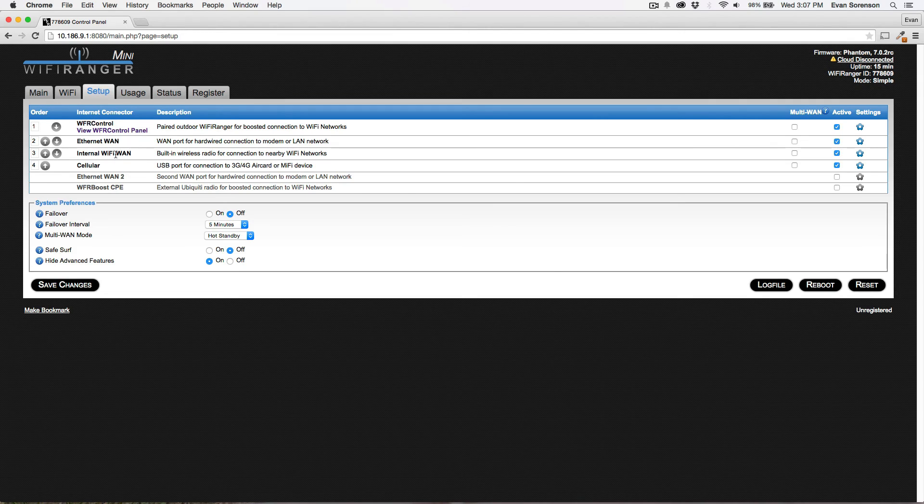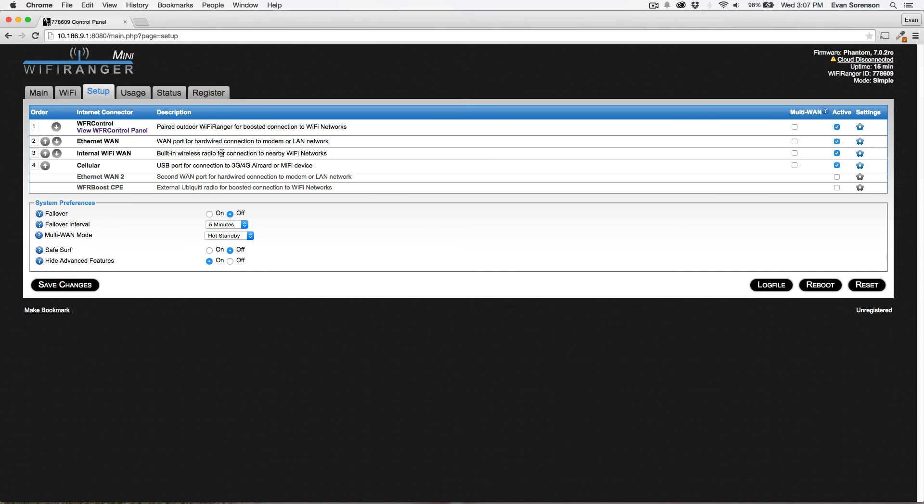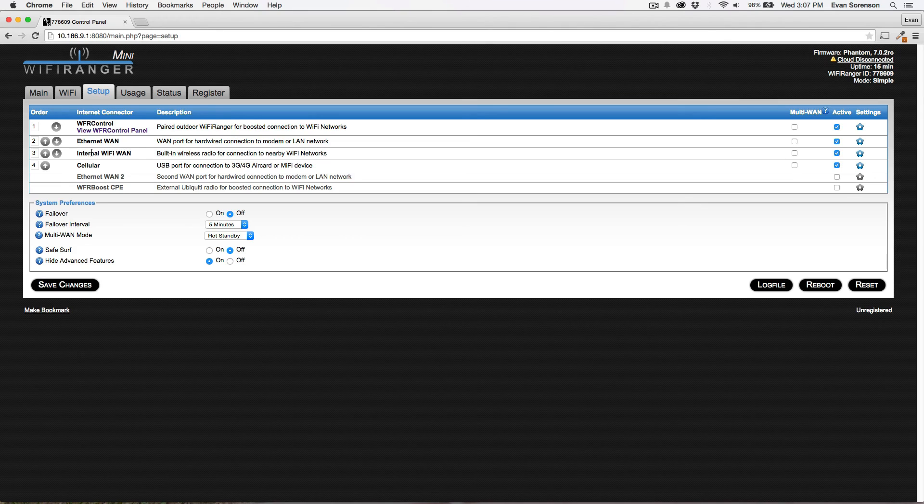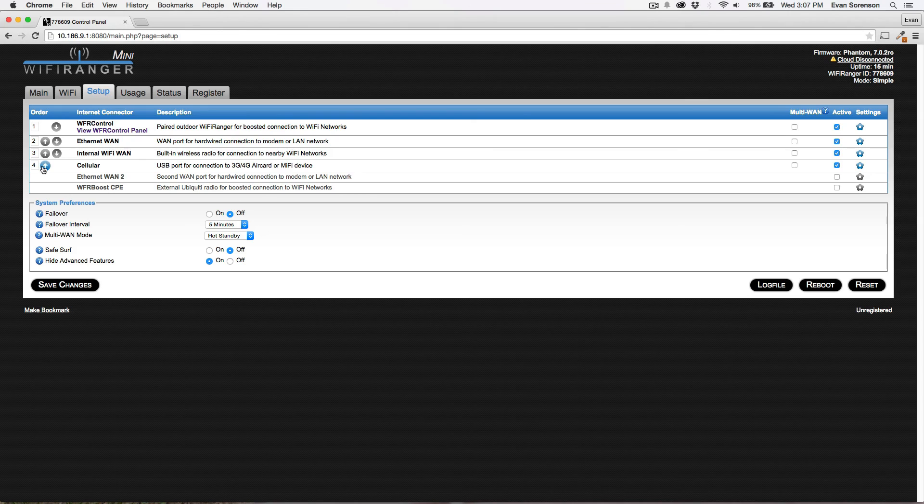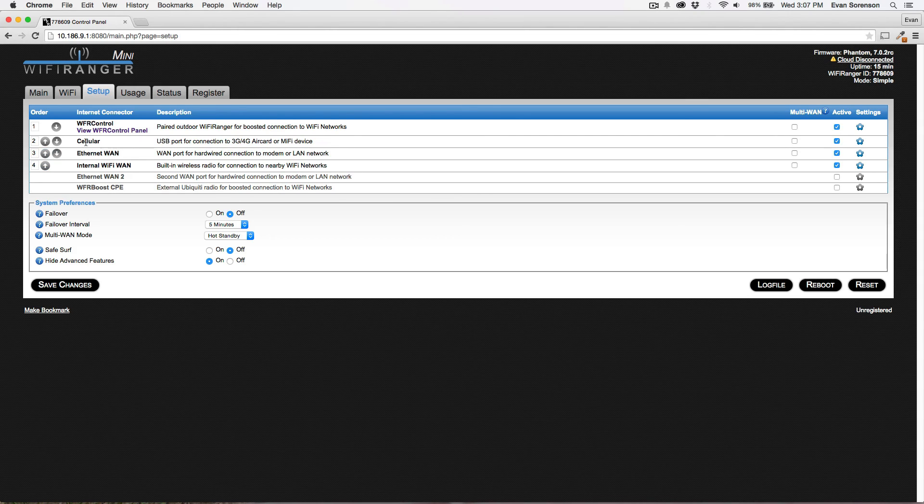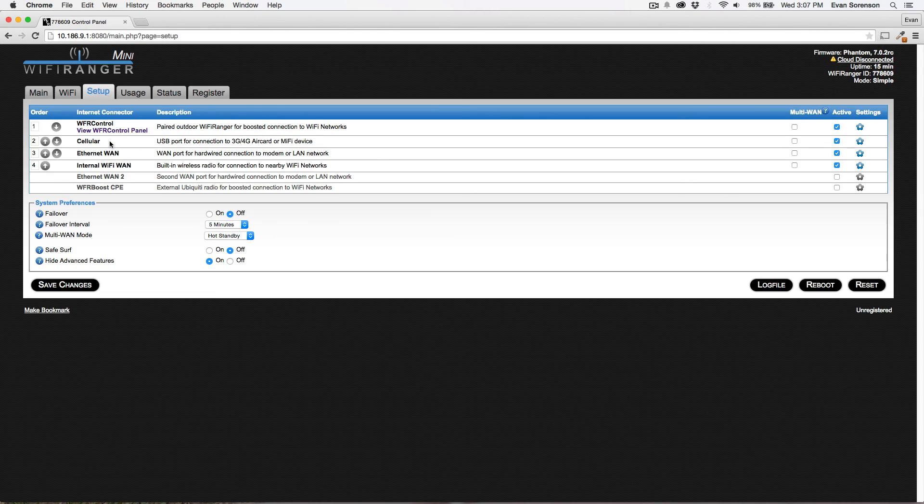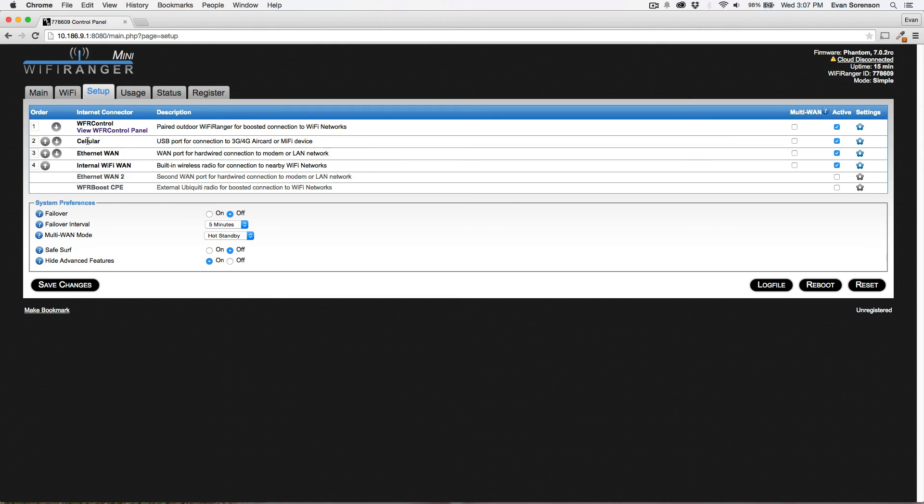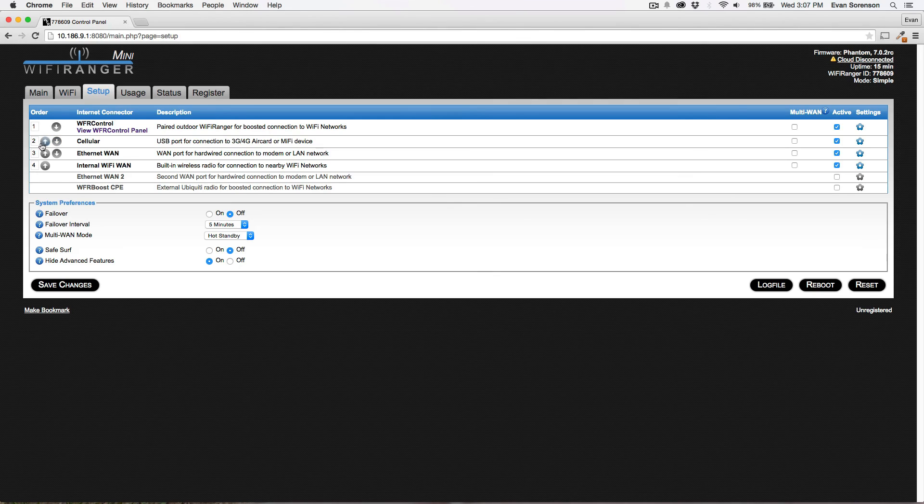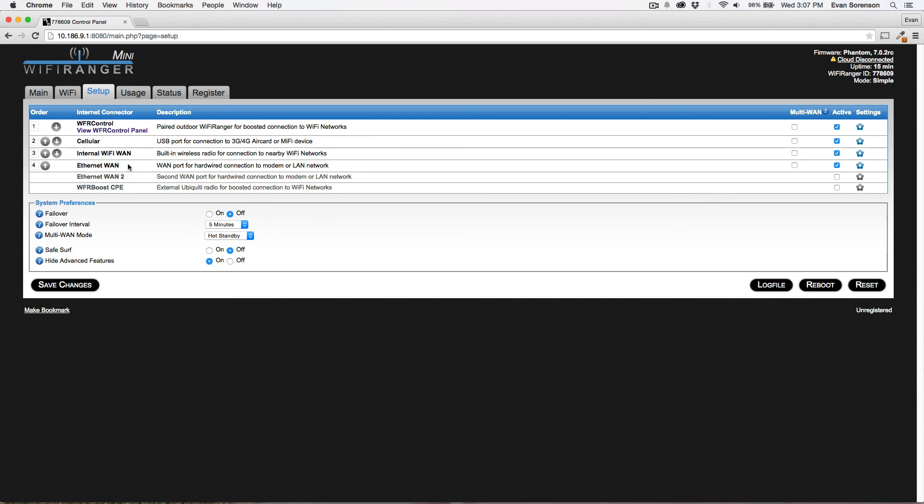Internal Wi-Fi WAN, think of that as the built-in wireless capabilities of your Mini or your Go 2. So typically, you're not going to be using that. For most people, it's probably cellular in second place. And cellular is the USB port of your Mini or Go 2. So if you're tethering a 3G or 4G AirCard or MiFi and you want that as a backup connection, that's what you'll have in second place for the priority.